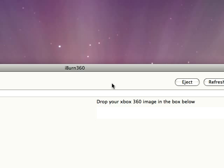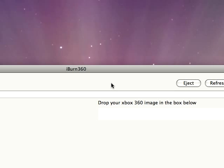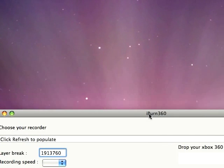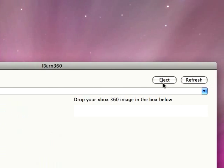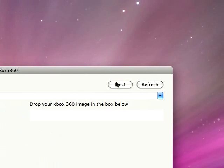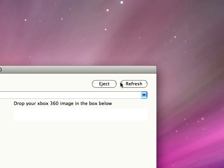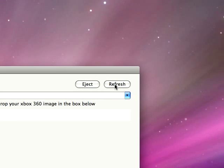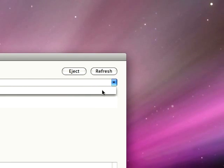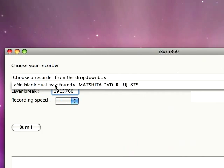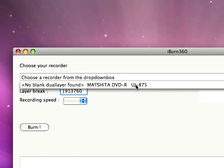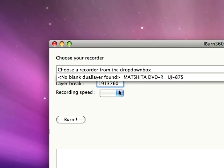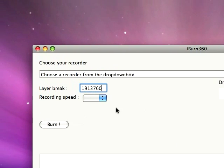Okay, while that is loading, a little bit more about this: it allows you to eject the CD from your computer and you can always just refresh. See, it says my drive, but it hasn't found the dual layer yet.